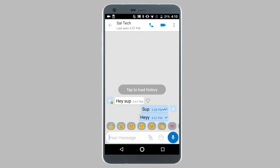While this last seen timestamp is useful in many ways, it can also be annoying because one of your contacts can see your last seen timestamp and come to a conclusion that you have been ignoring their messages. Basically this feature kind of forces you to respond to messages on time, which may be inconvenient for you.